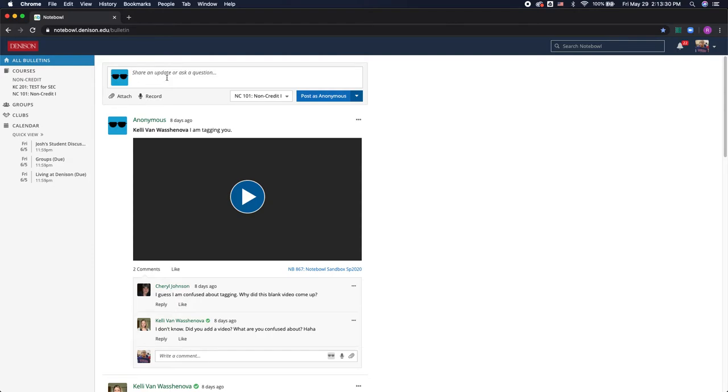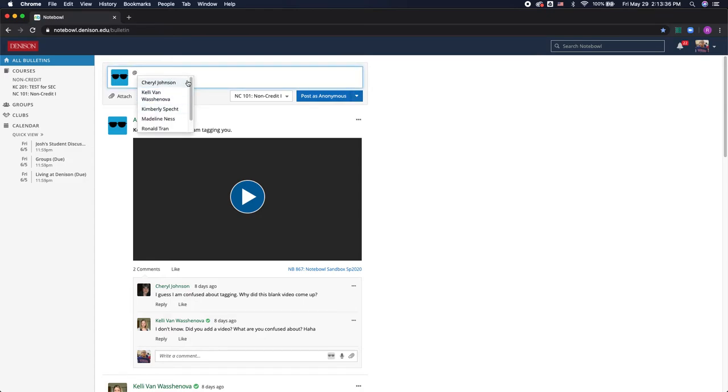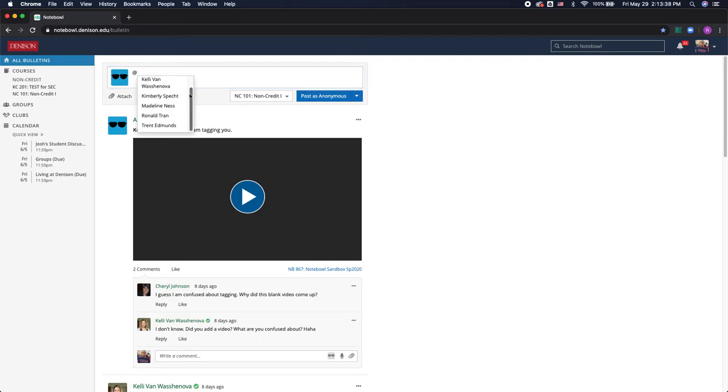I also have the option to tag people in my post by using the at symbol and it'll give me a list of all of the students or the professor who is in the class that I can tag.